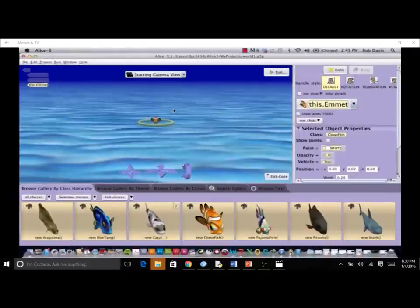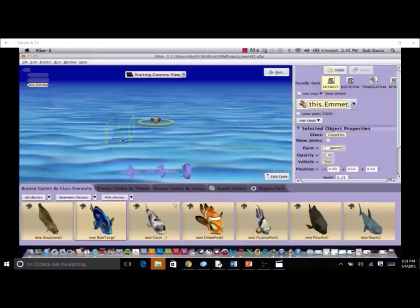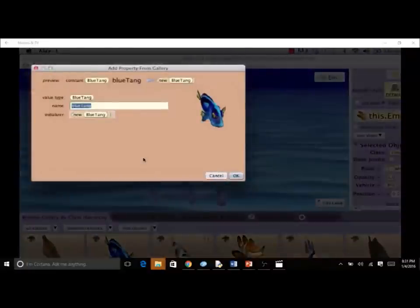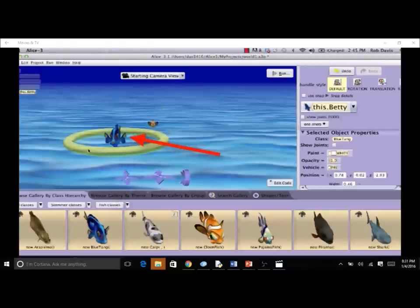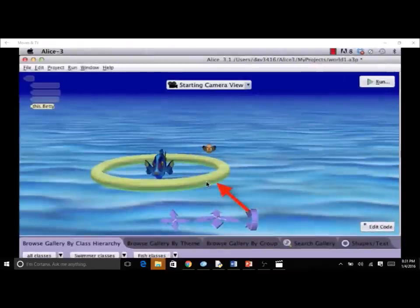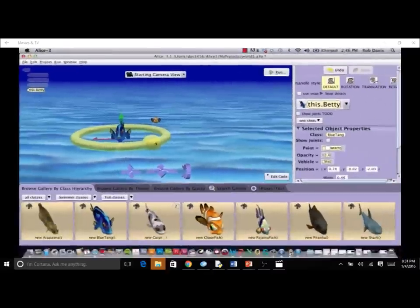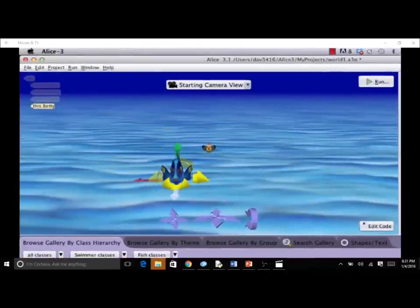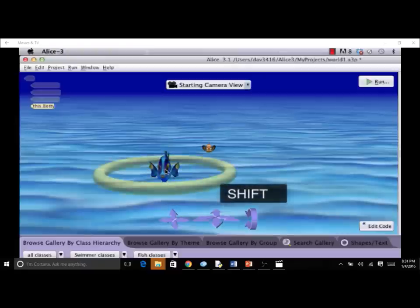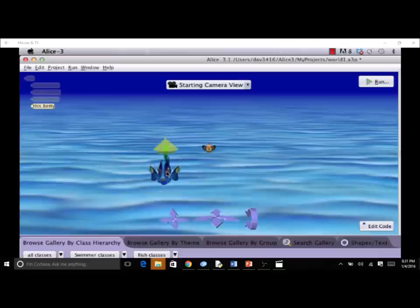We will now demonstrate adding a new object to the scene by clicking and dragging a new blue tang into the scene. With a mouse, click on the blue tang picture in the gallery and drag the yellow bounding box into the scene view. Enter the name Betty and click OK. The blue tang, named Betty, has been added to the scene. After dragging the blue tang into the scene, the fish is surrounded by a circular handle — click and drag on this handle to turn the fish right or left, setting its orientation.